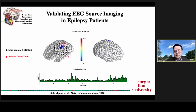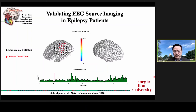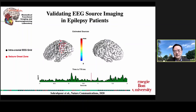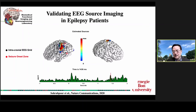We further looked into validating this technology by conducting a study in epilepsy patients. These patients had invasive recordings, so we knew the seizure onset zone as ground truth. We solved source imaging from preoperative scalp EEG and compared results with the known ground truth. Our results showed that EEG source imaging is able to accurately estimate and image the underlying source, validated in epileptic patients.